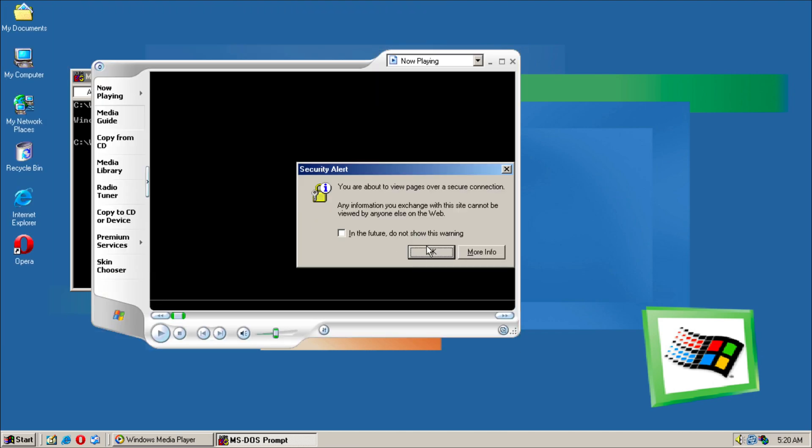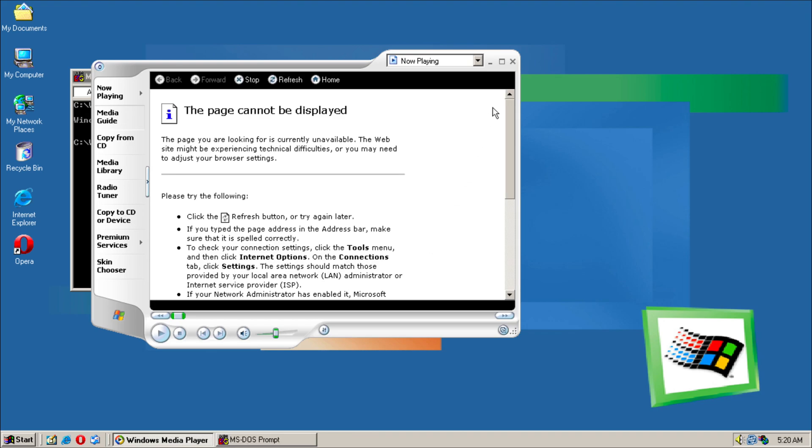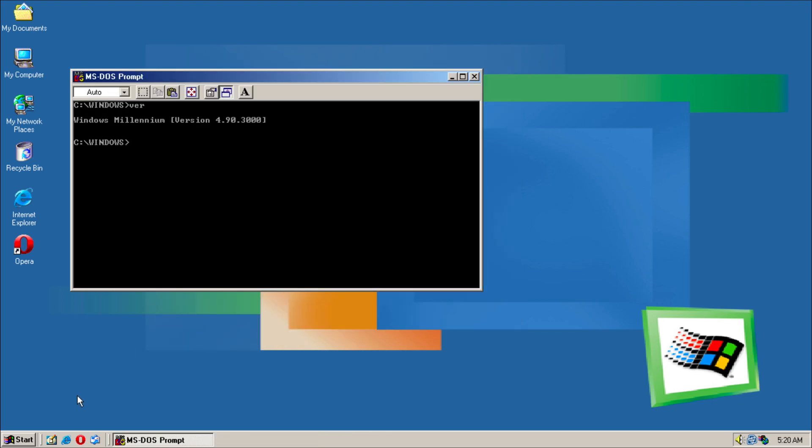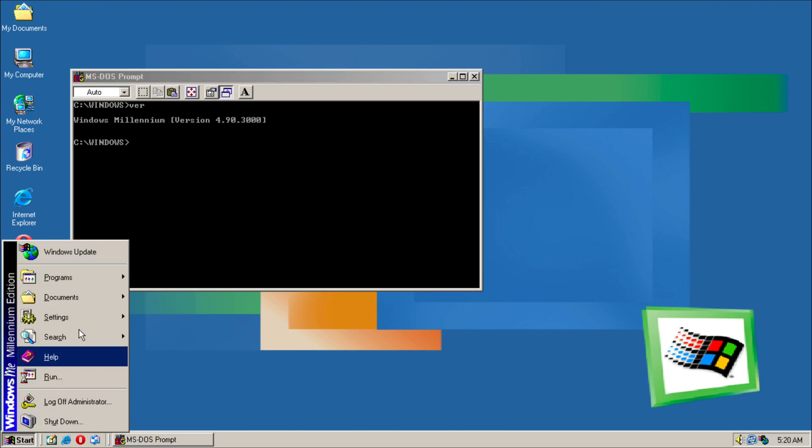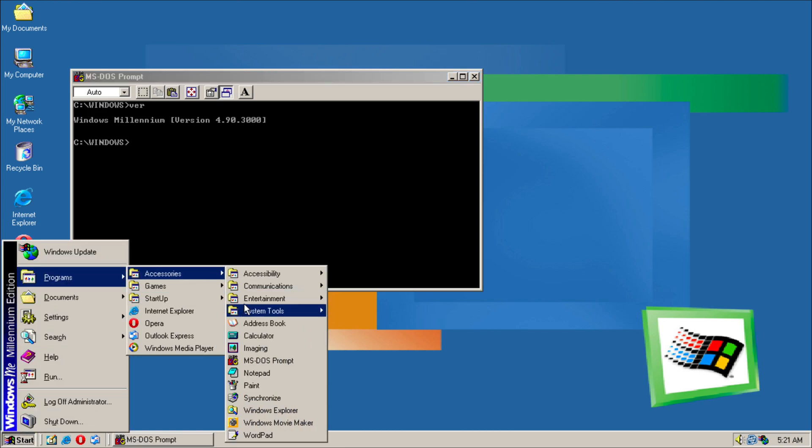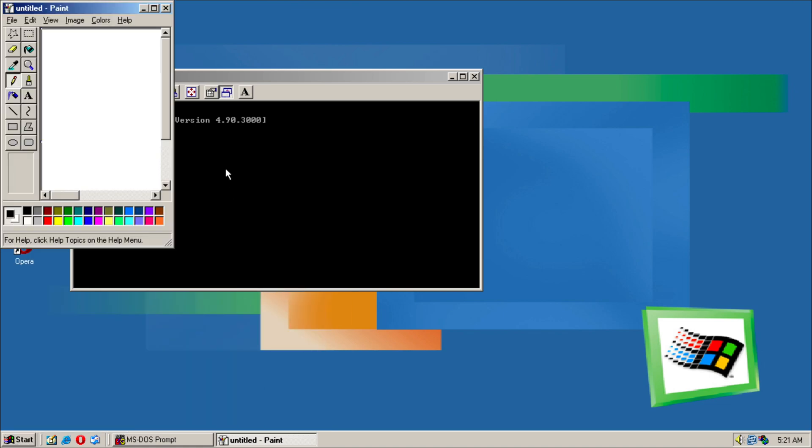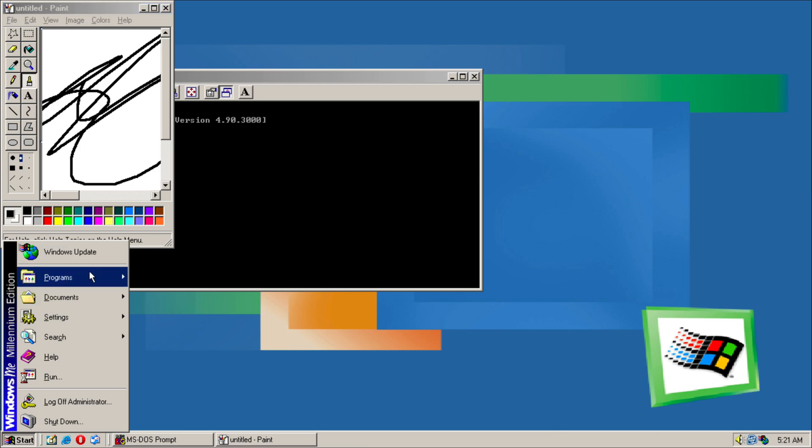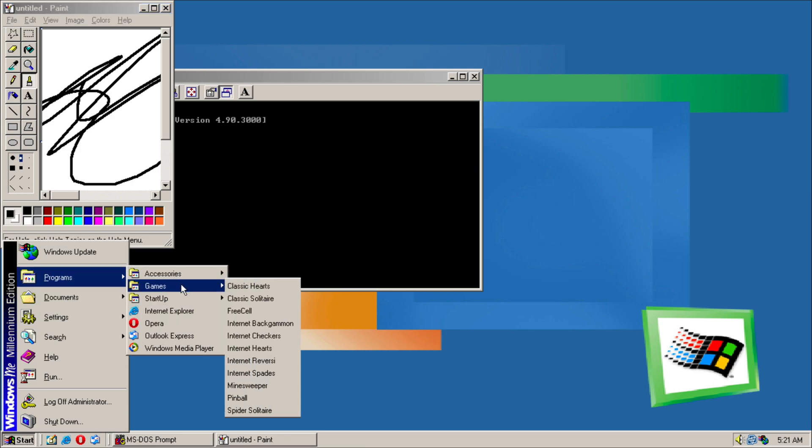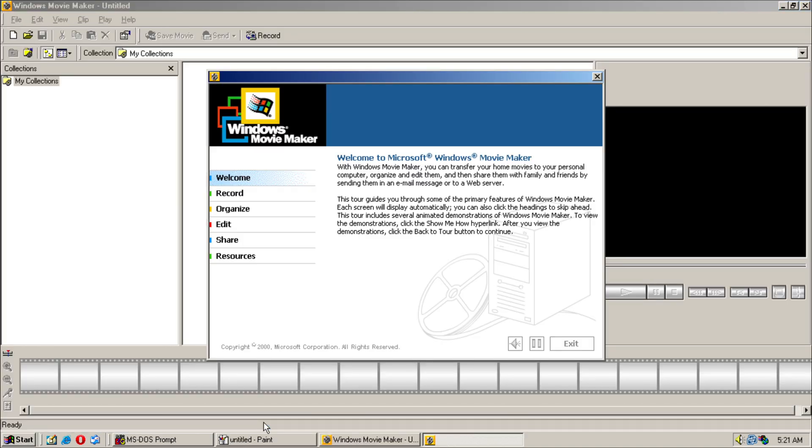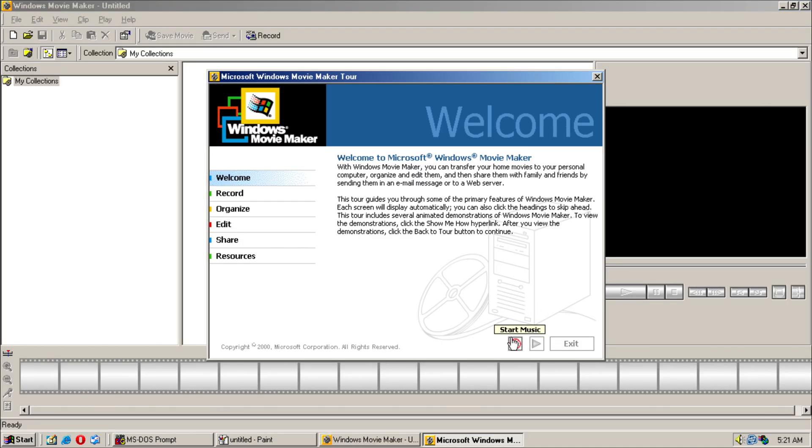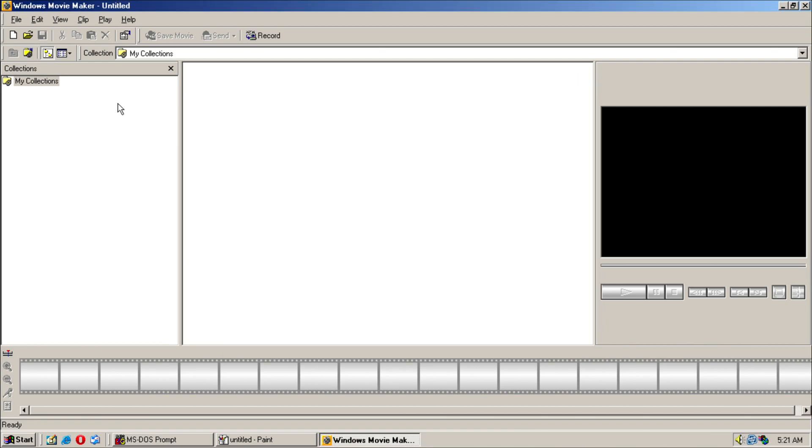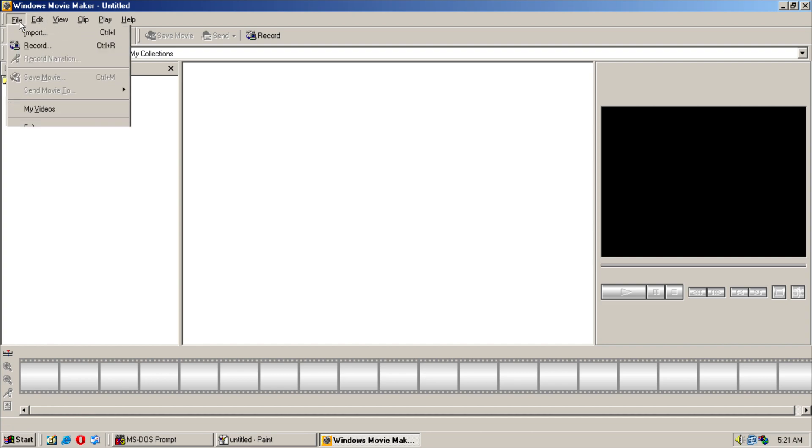We got our MS-DOS Prompt, so it's just called Windows Millennium over there. Page cannot be displayed. We have our Notepad, we have Paint. We can just scribble something over here. We can go into Synchronize.